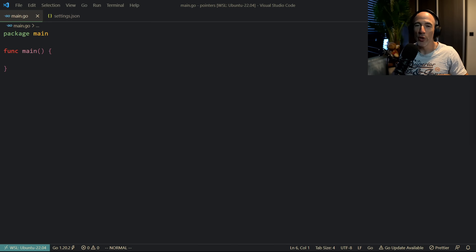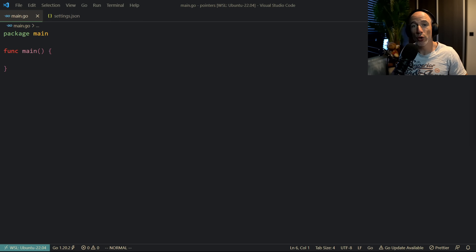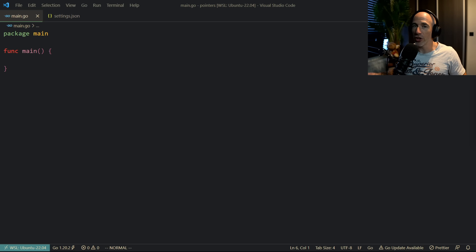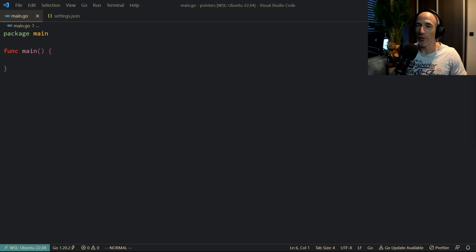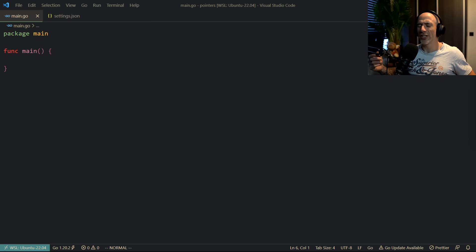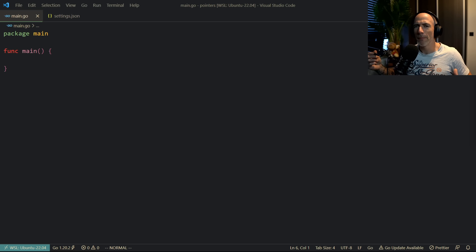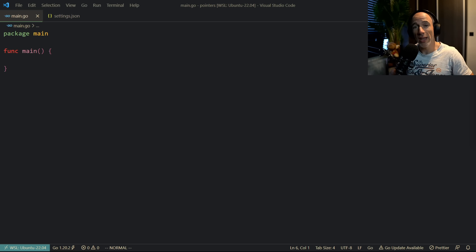What's up everyone. In this video we're going to cover when you should use pointers in Go. I already made a video about pointers a couple months ago, but I still get a lot of questions from people saying: okay, I understand pointers, but when should I use them? That's what we're going to cover.